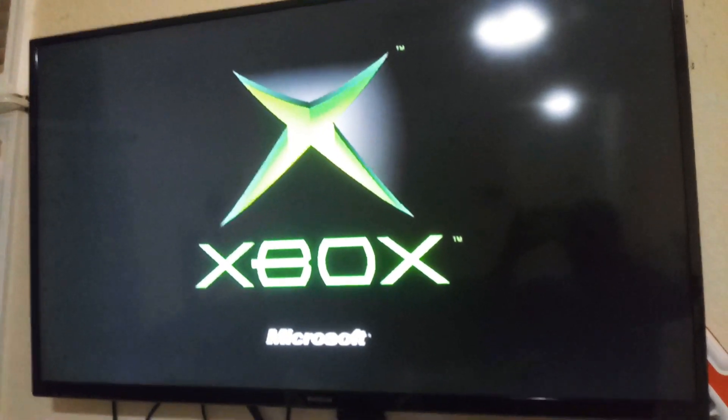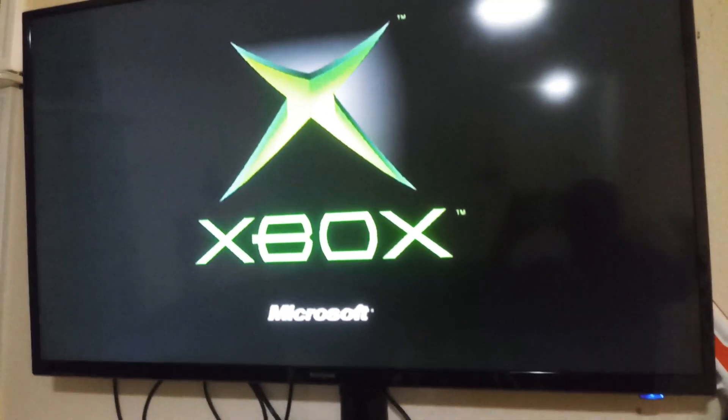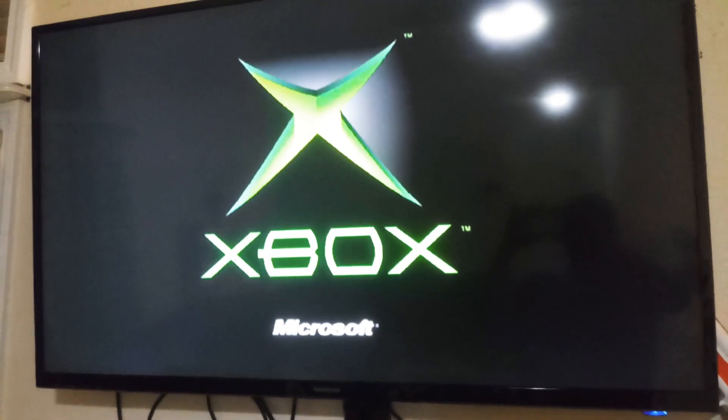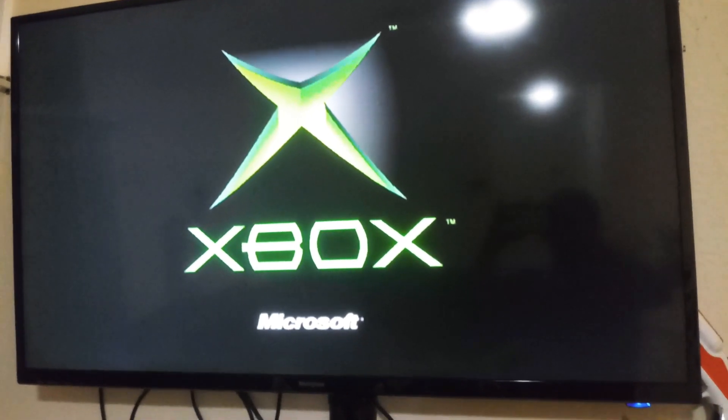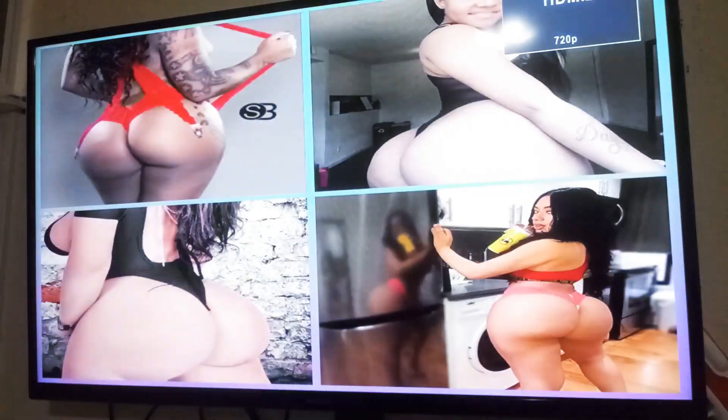So it seems that it's working now. Yeah, we found the error. It's the DVD drive that is preventing the Xbox from booting up, so we're gonna have to ask the buyer to purchase a new DVD drive.